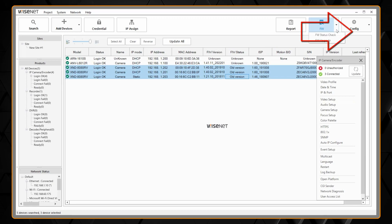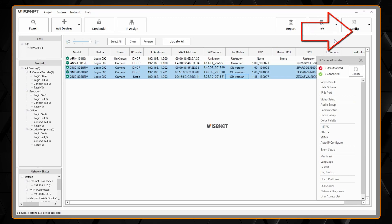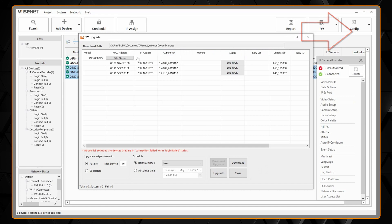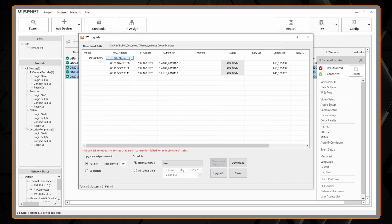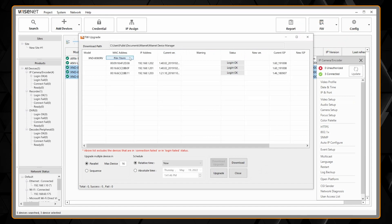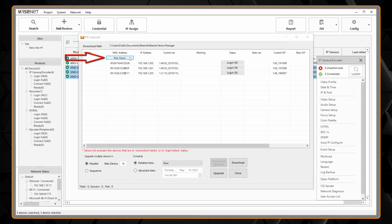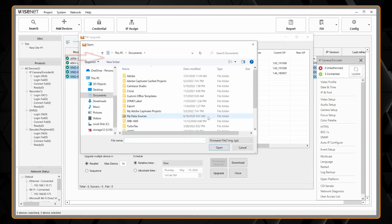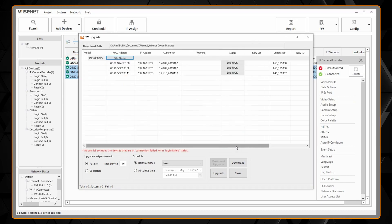So what I can do next is go to firmware and firmware upgrade, and this is where if I downloaded the firmware from our website I can click the file open button and I'd be able to browse to a specific file.